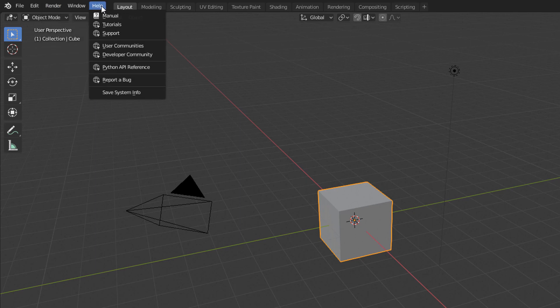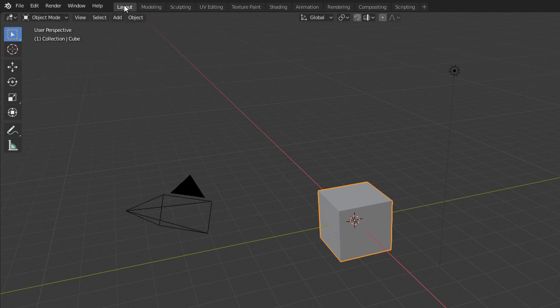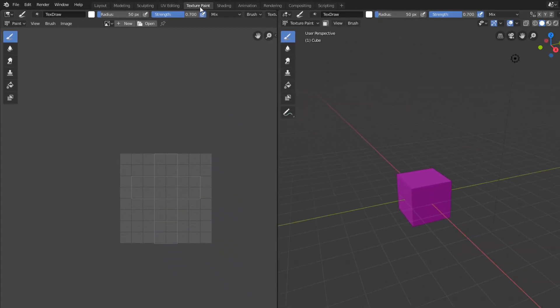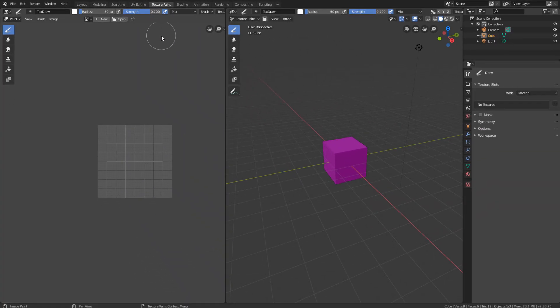and this system of tabs that show a few different interface configurations geared to our specific steps of the work process, such as Texture Paint and Animation.